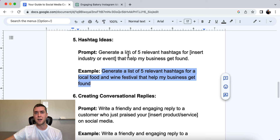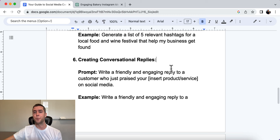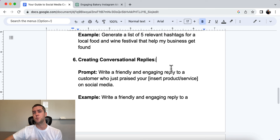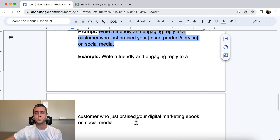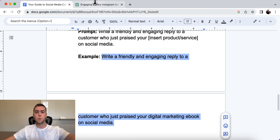And finally, number six is creating conversational replies. A lot of people are sleeping on the idea that engagement stops with your content itself, but people are going to be commenting and engaging with you — and you need to engage back. The prompt is: write a friendly and engaging reply to a customer who just praised your product or service on social media. The example is a reply to a customer who praised our digital marketing ebook on social media.